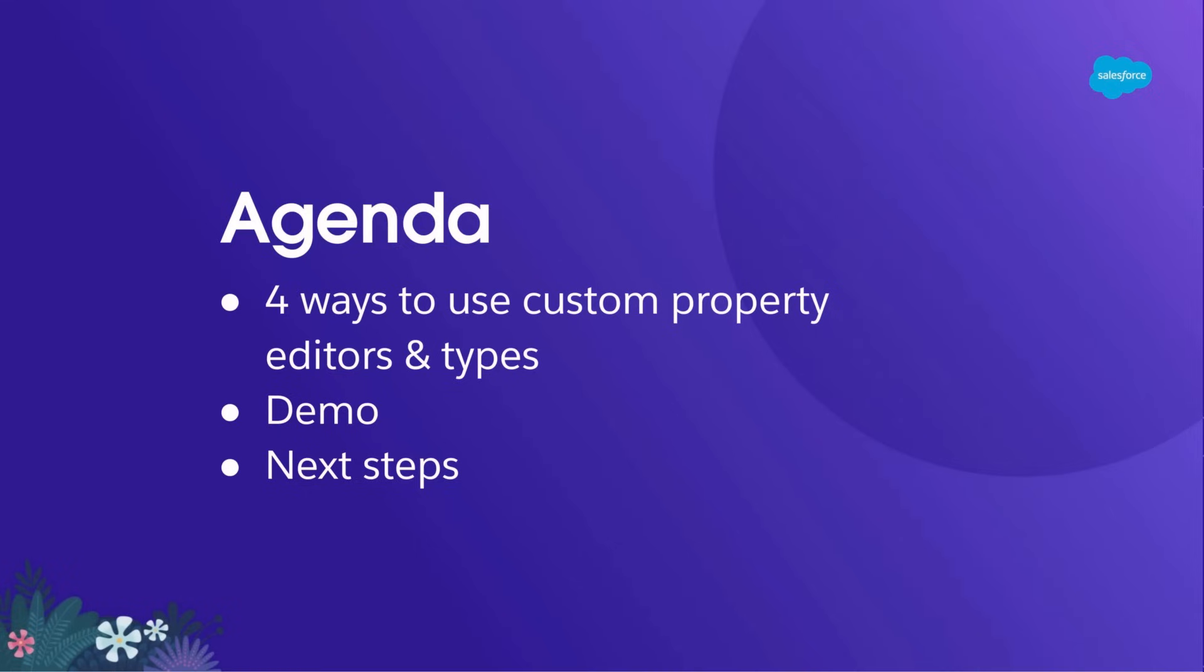Trey will then do a demo. There, you'll get to see the syntax and learn how to create Custom Property Editors and Types. And then finally, I'll share the roadmap and how you can get started.